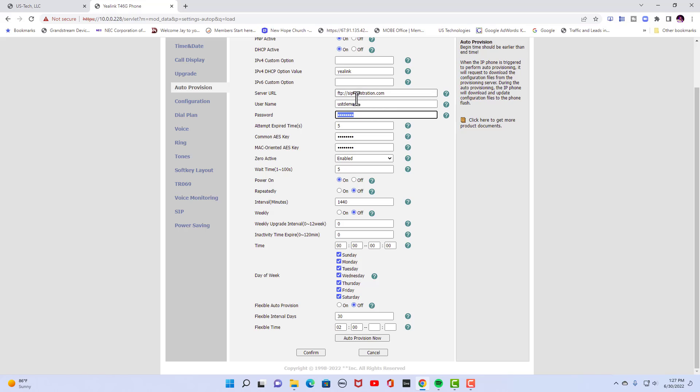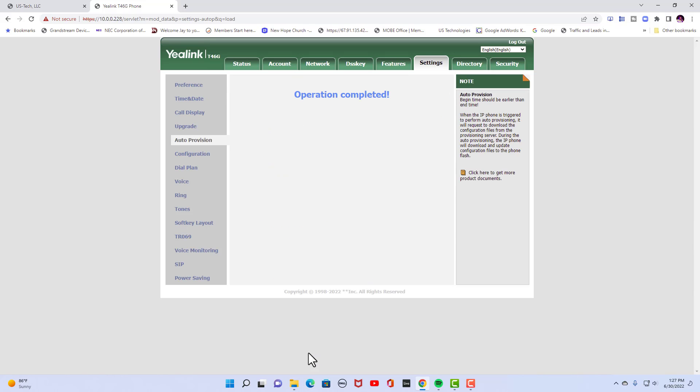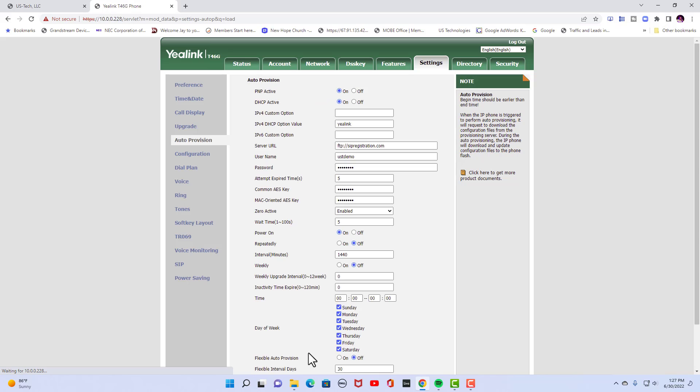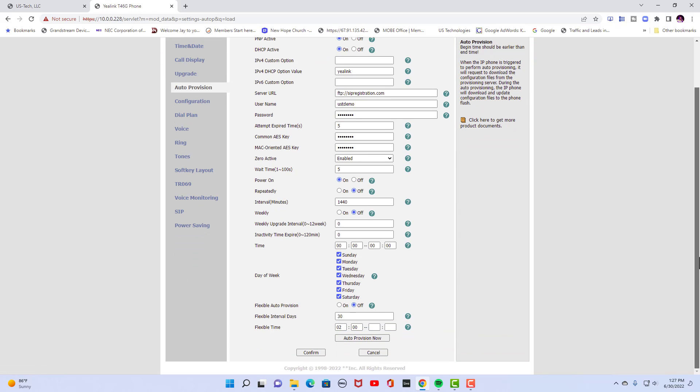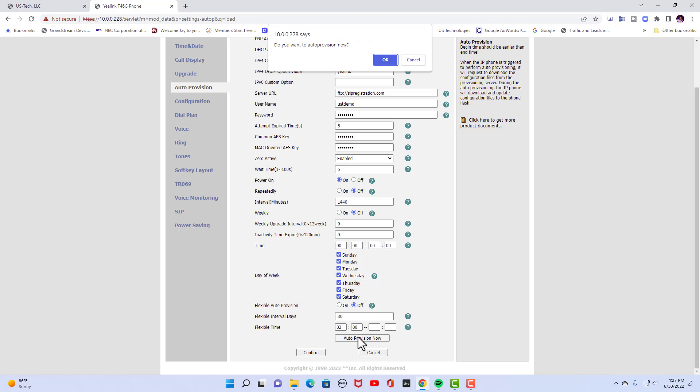But after you put all the three of these in here, you're going to go down and you're going to hit confirm. You're going to go back, you're going to scroll back down and where it says auto provision. Now you're going to click that. You're going to hit OK.